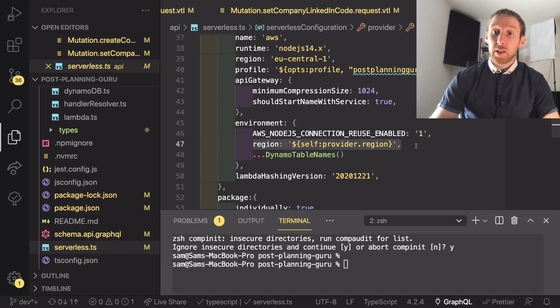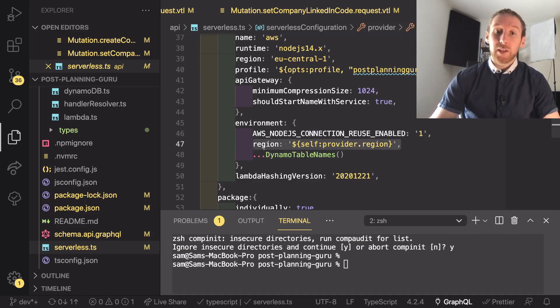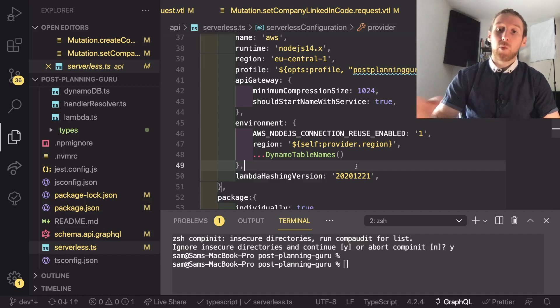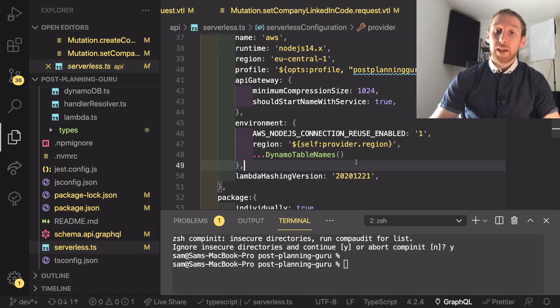You can also stick a couple of other things in here and the environment that's on the provider is going to be copied to every single one of the lambdas deployed inside this serverless system.